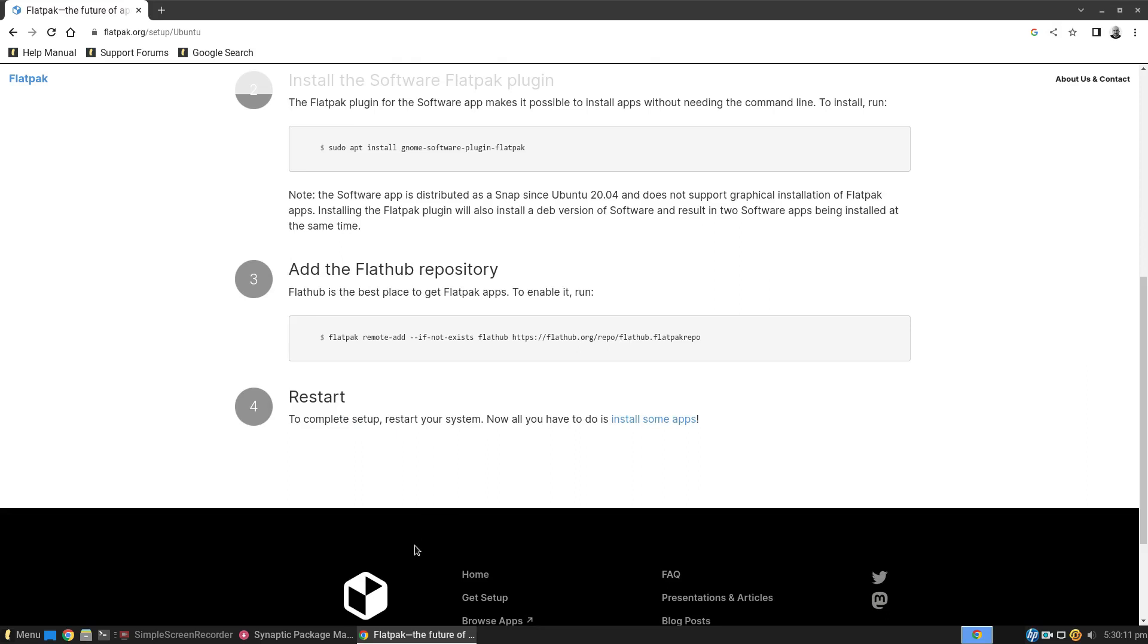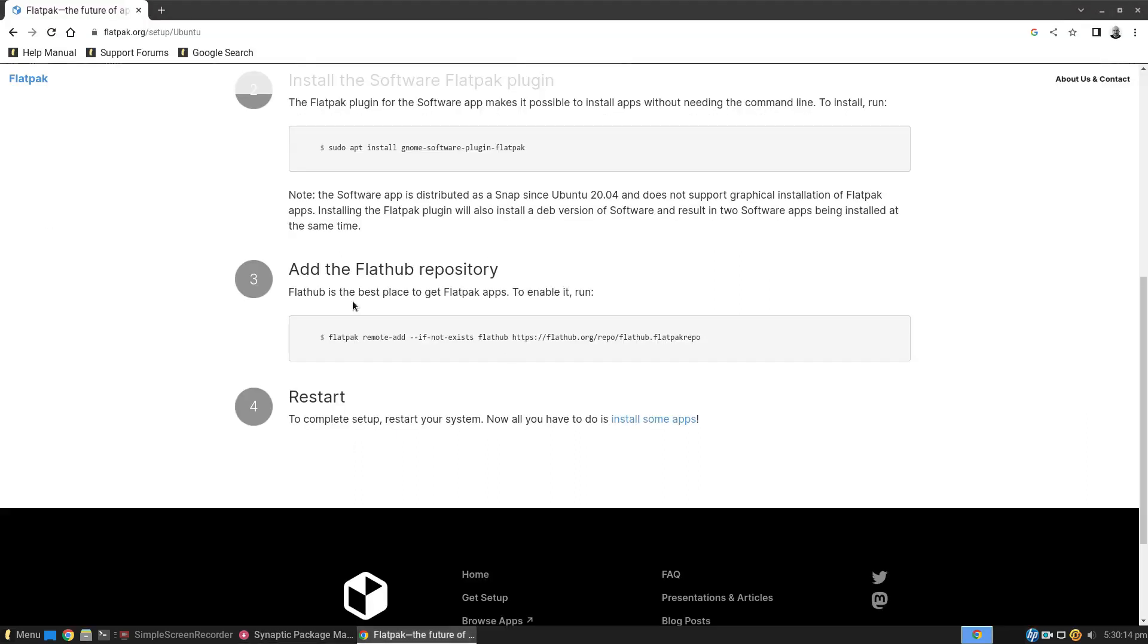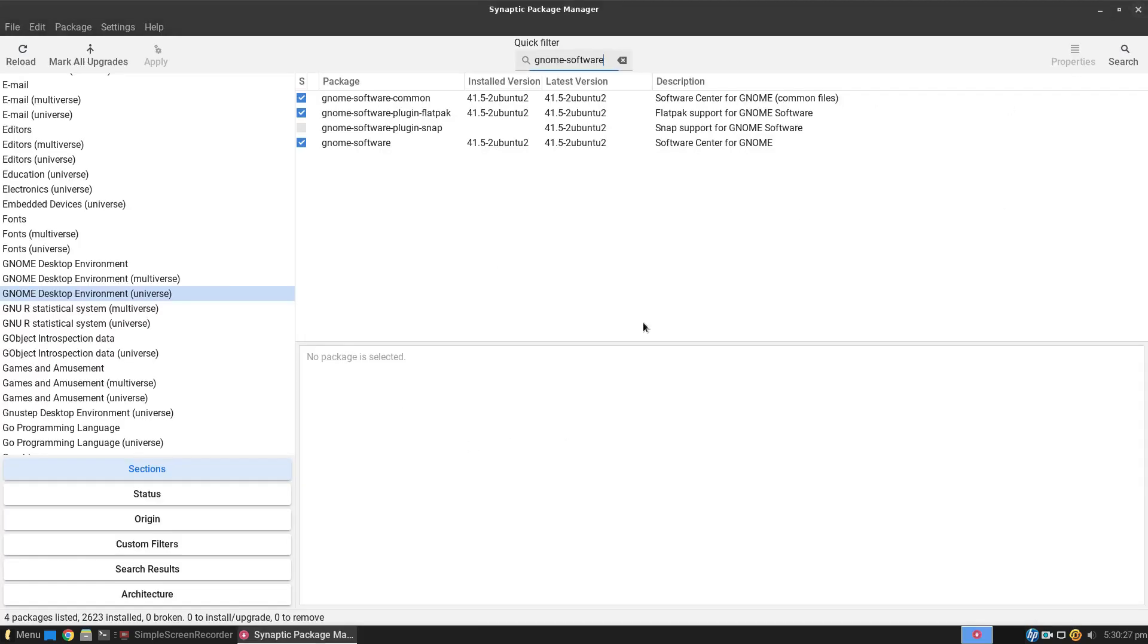And this gives you everything you need to know to get it installed. So you could install it via the command line using this command and then install the plugin and then add in the repository. But if you use Synaptic to add this in, you can then just run this command to add the repository. Then what you need to do after is restart your computer, otherwise it doesn't show up.